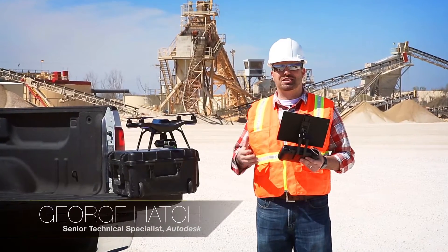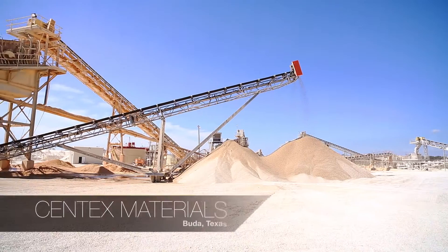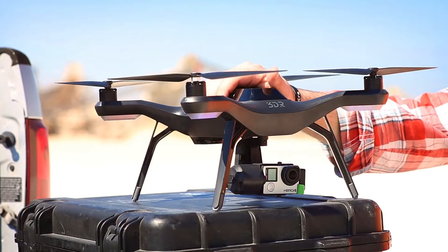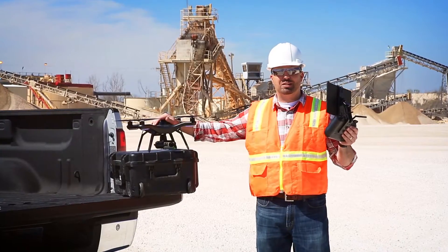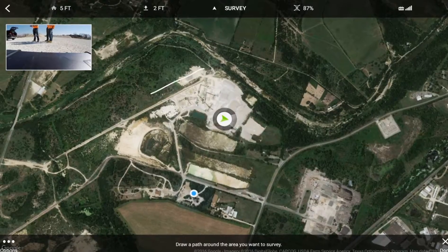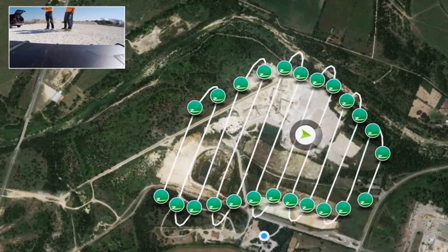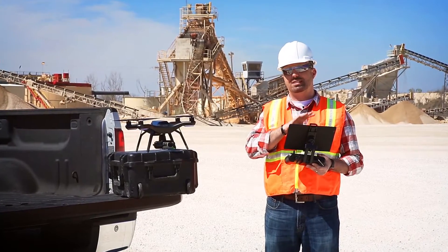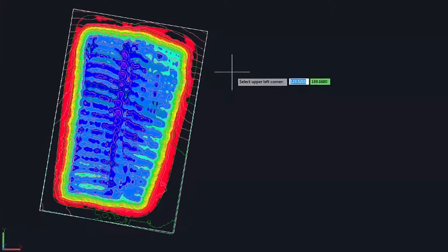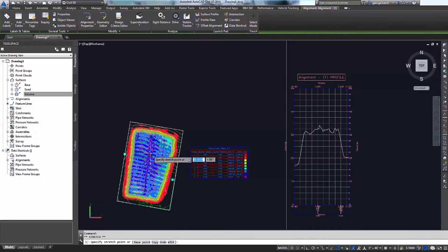Hi, my name is George Hatch, Senior Technical Specialist with Autodesk. We're here in Buda, Texas at Syntex Materials to talk about how the 3DR Solo combined with the 3DR SightScan application is going to help you capture existing conditions on this site, and show you how simple and easy it is to take that information from the SightScan app into Autodesk technology like Civil 3D and InfraWorks 360 to calculate volumes and analyze your site.